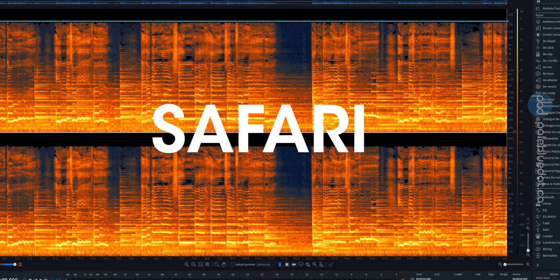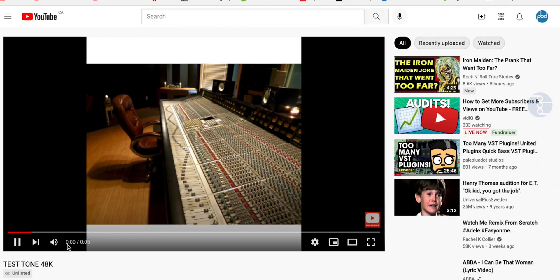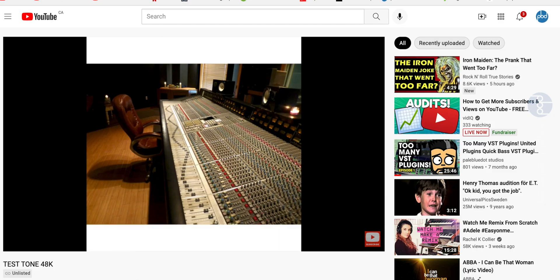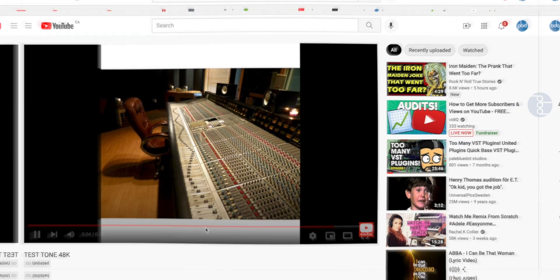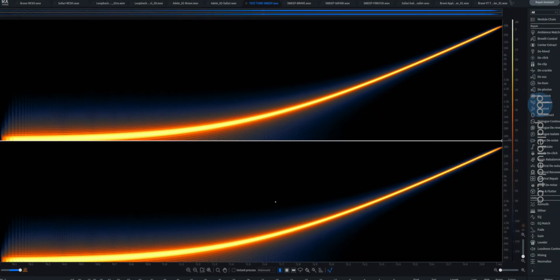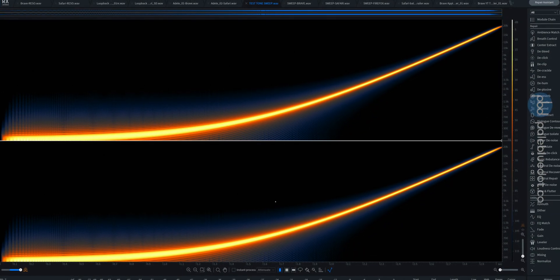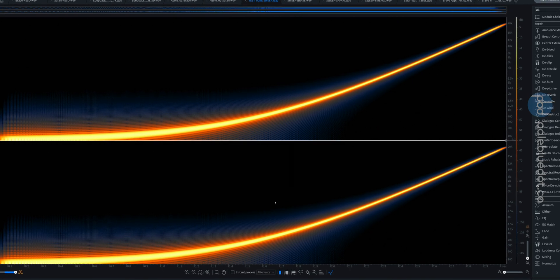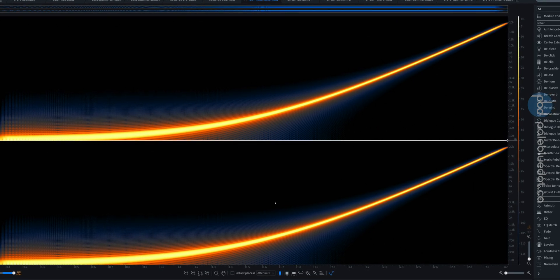Whoops, no 20k again in Safari. So it's time to get scientific up in here. I uploaded a video that has a sweeping tone from 20hz to 20,000hz. This is what it looks like untouched by Codex.